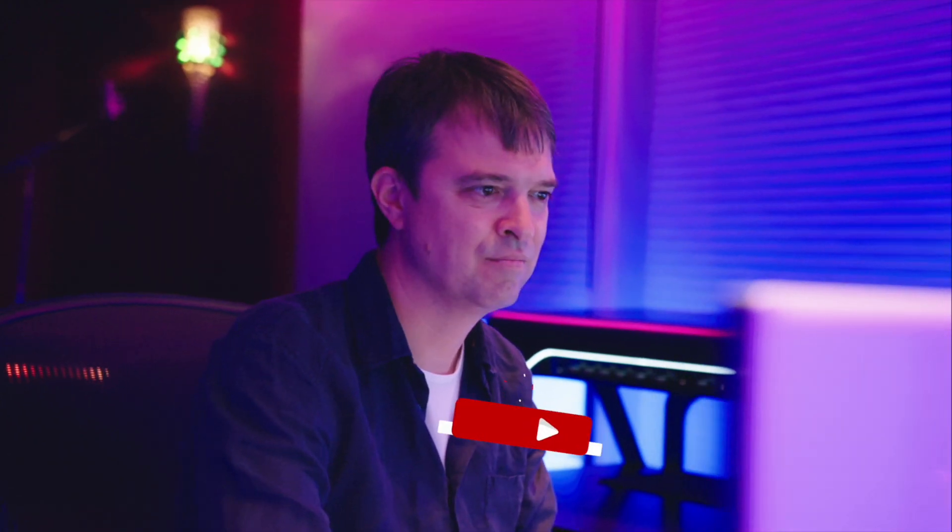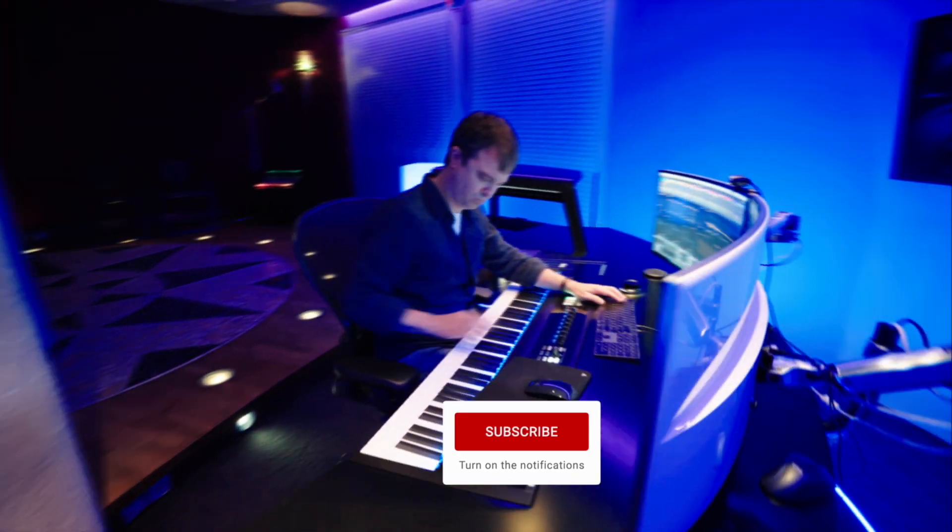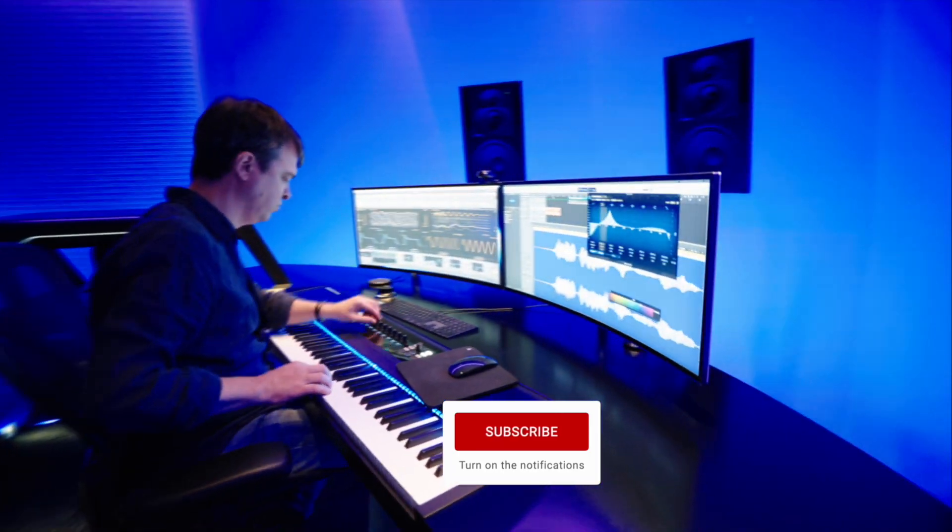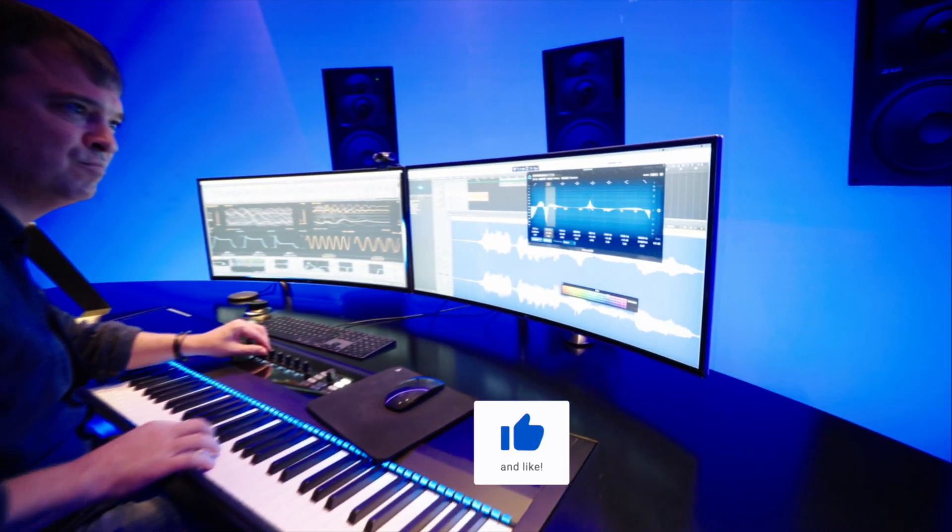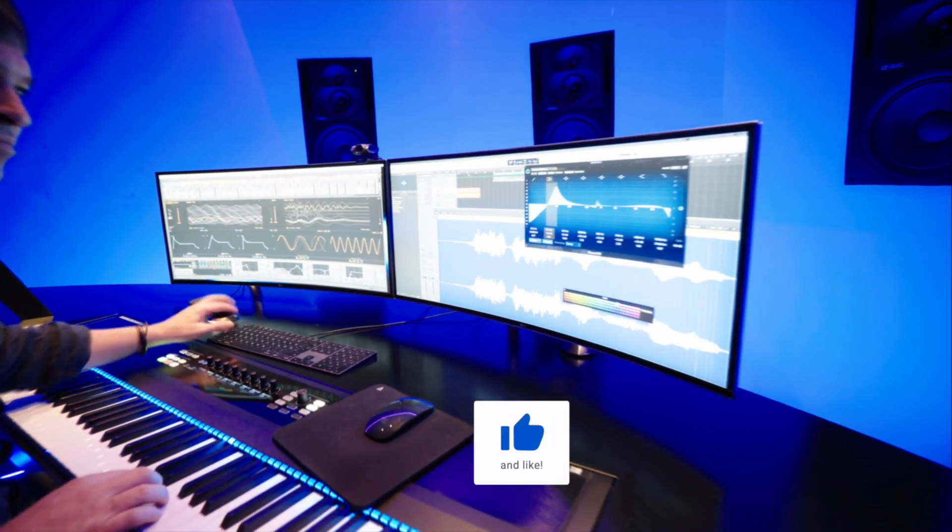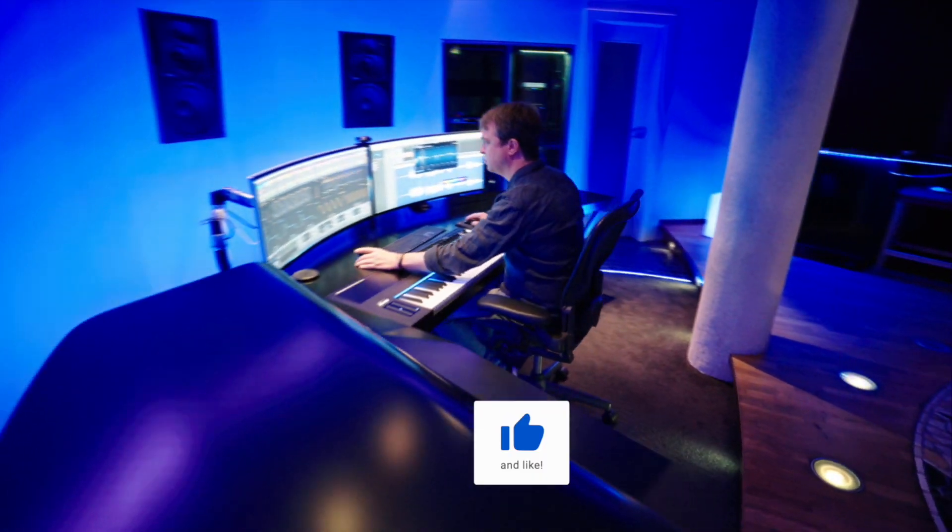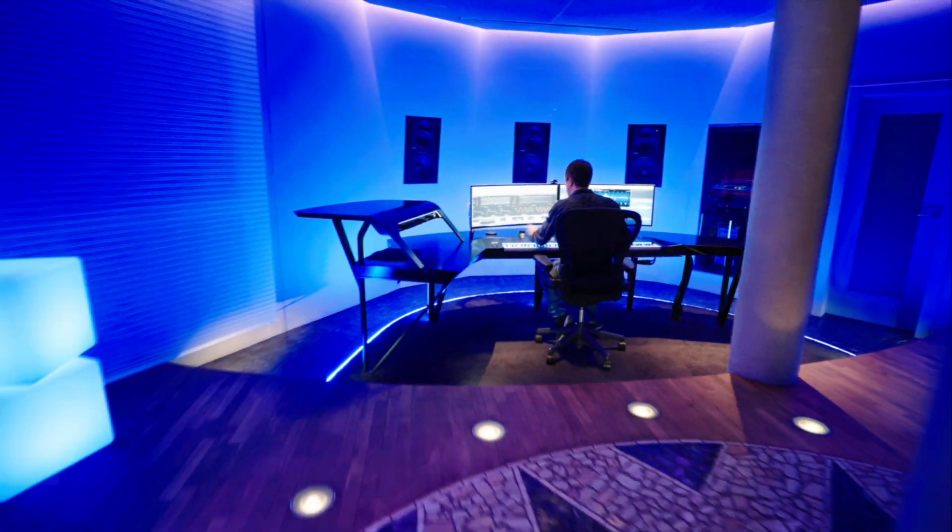I created a playlist for you with all my tutorials on Bitwig Studios. Thanks for watching. Always stay creative. Cheers!